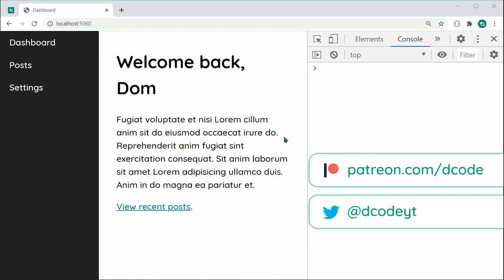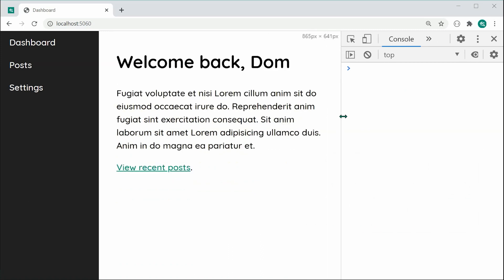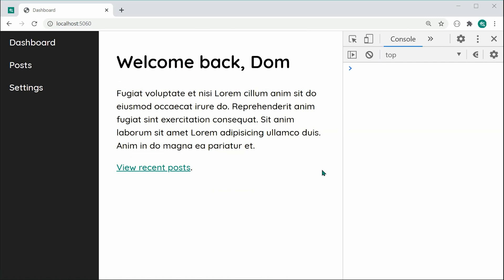Hey guys, how are you going and welcome to part 2 of the tutorial on creating a single-page application with vanilla.js. If you haven't seen the first part, I highly recommend you watch that one because this one is going to be a straight continuation from that one.